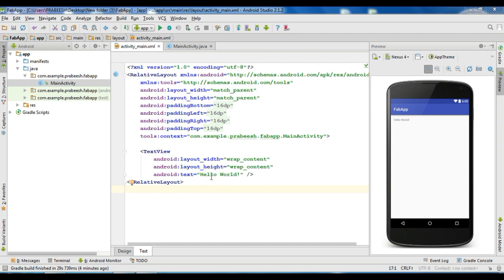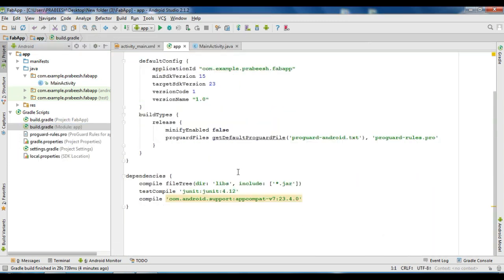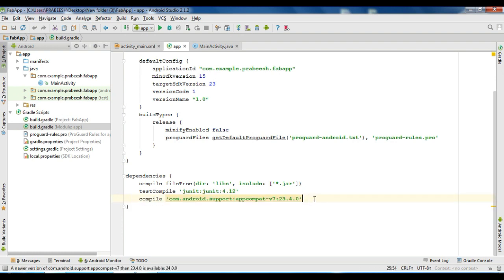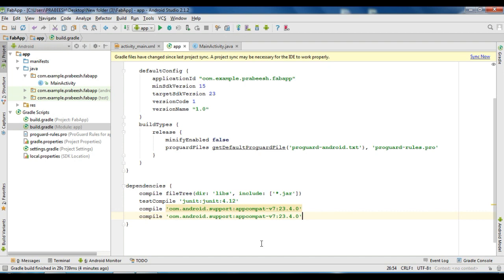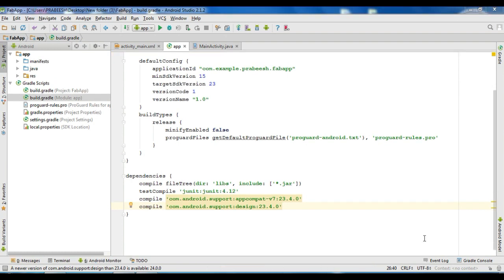First you need to add the needed dependency for using floating action button. Open your Gradle script file and add the needed dependency. Copy this statement and change this one into design. Make a project sync — project sync is successful.